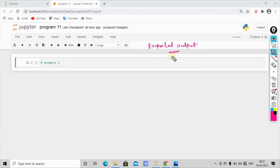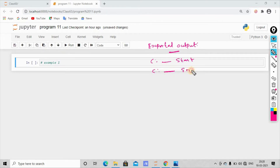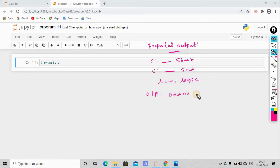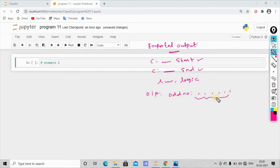First, we will frame the expected output. In this program, what do we call the starting value? For example, we will see the start value and the end value. The second value is the program run. The logic performed gives the output — the odd numbers. You can see the start value and end value. If you convert the start value and end value, we get the output.